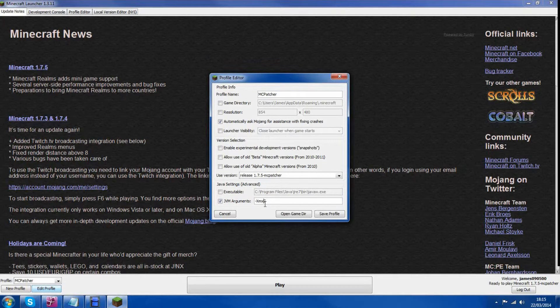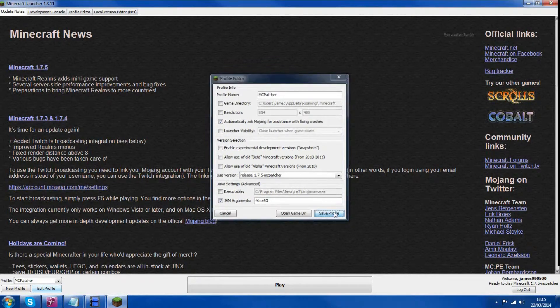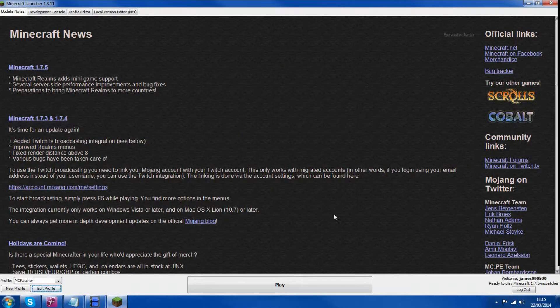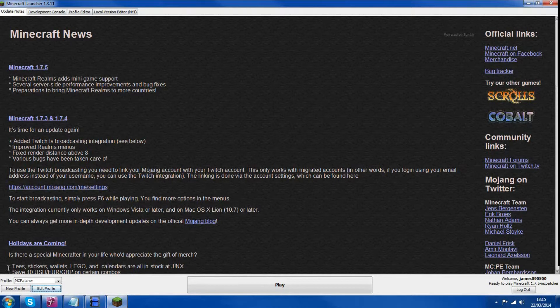I've got 8GB so I'm going to change one to around 6GB and then click Save Profile. If you don't know how much RAM you have in your computer,